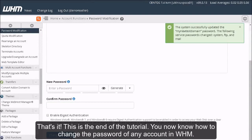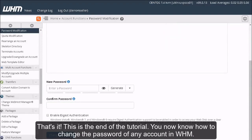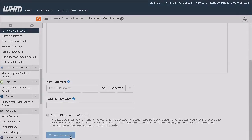That's it. This is the end of the tutorial. You now know how to change the password of any account in WHM. Thank you.